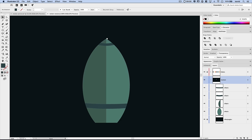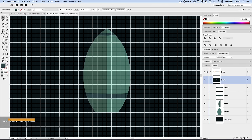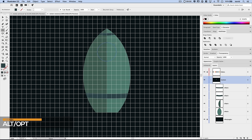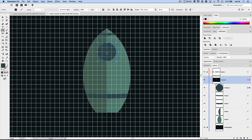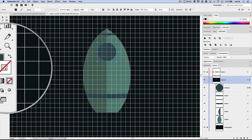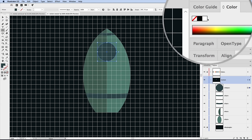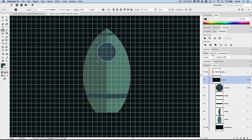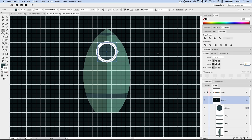Now let's create a little window. Grab the ellipse tool, start right in the middle of a grid line, hold Alt/Option, and drag out a circle — a bigger window is better. I'll fill this with the same color as the fins and rings, then give it a white stroke. I select the stroke, switch it to the front in the tool panel, set the color to white in the color panel, and in the stroke panel set the weight to about 10 points, aligning the stroke to the inside of the shape.